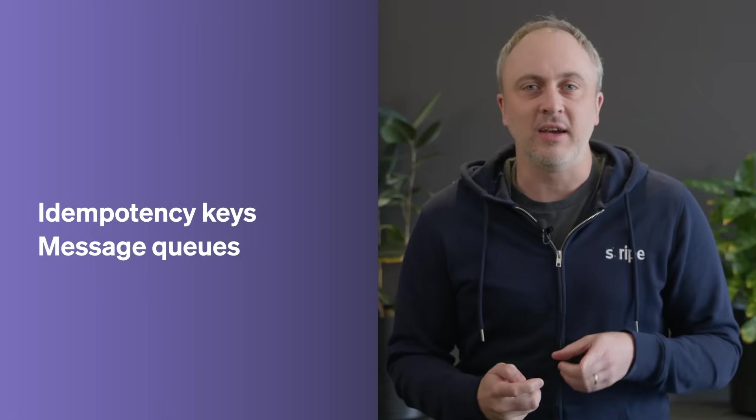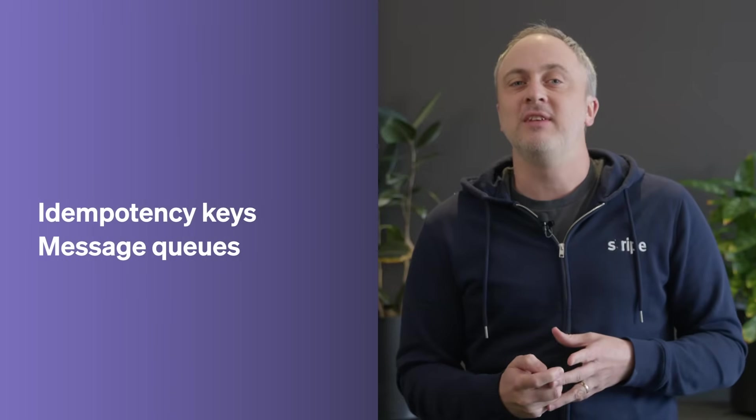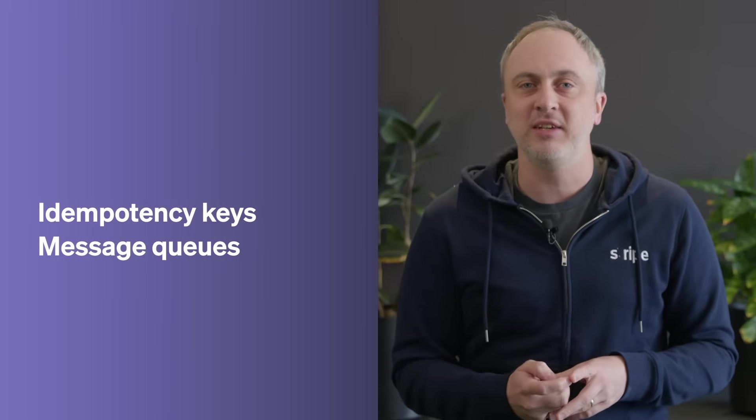So how do we make sure that doesn't happen? The answer is idempotency keys and message queues. In a world of software, idempotency means that if you do something twice, it doesn't do double the work. It just gets the same result as the first time.